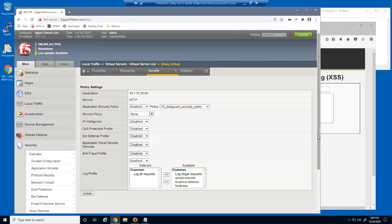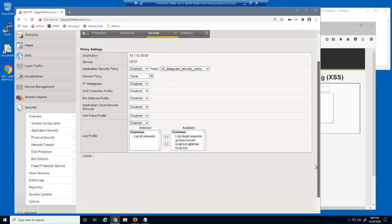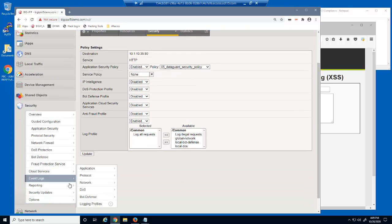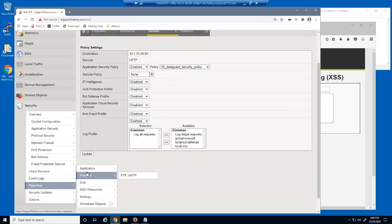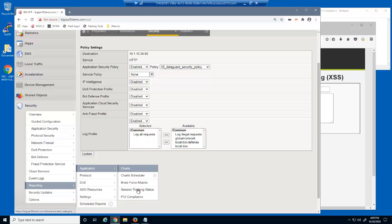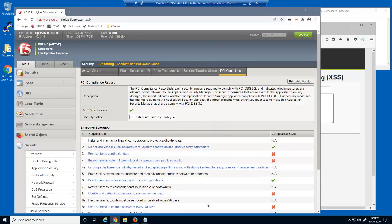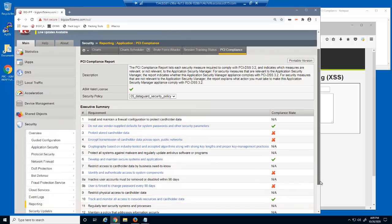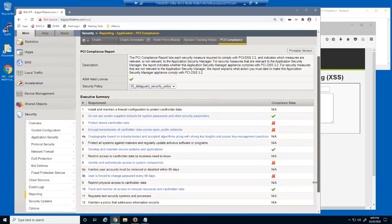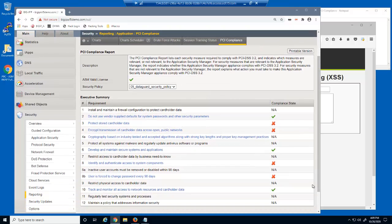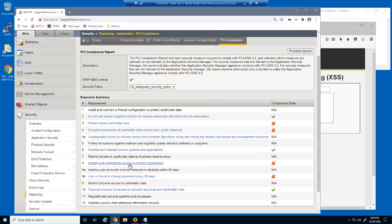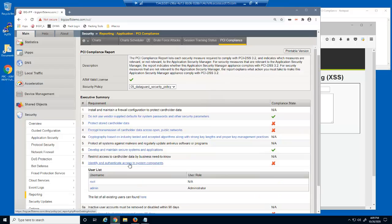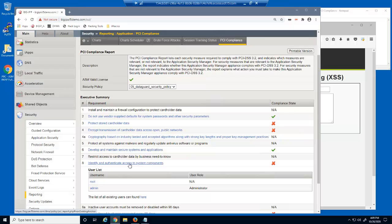Now, let's examine a built-in Big IP Advanced WAF report used to identify the PCI compliance for this web application. Currently, there are four requirements that are not yet PCI compliant. The first incomplete requirement has to do with the user accounts on the Big IP System. To be PCI compliant, every Big IP System administrator must use their own user account and not share the built-in admin account.